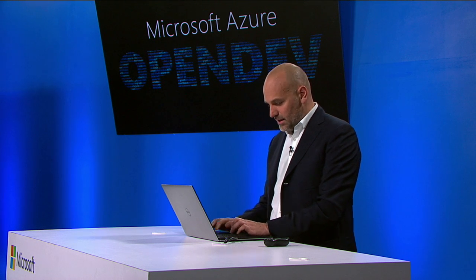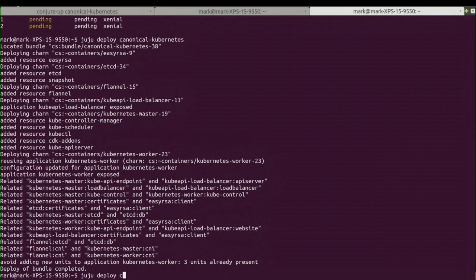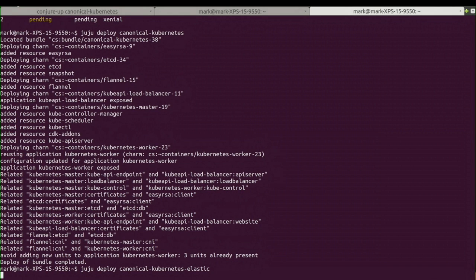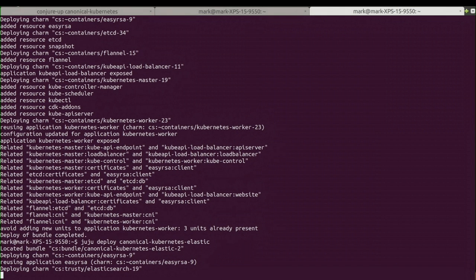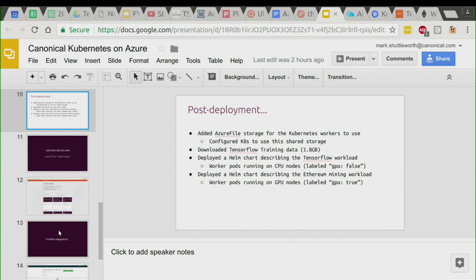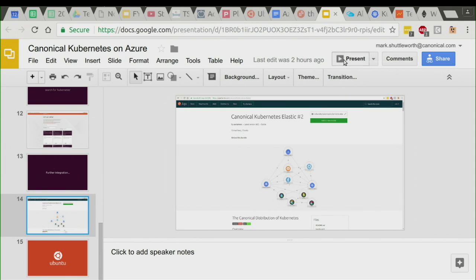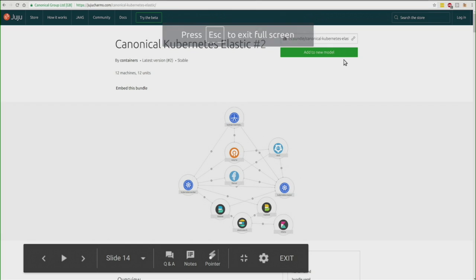Once you've got Kubernetes up, you'll probably want to wrap other things around it for better monitoring, log analysis, or handling — and that's very easy to do. You can deploy over an existing model by deploying another template that enhances it. Here's one which adds the ELK stack to the existing model: deploying Canonical Kubernetes Elastic on top of the Canonical Kubernetes model gives you additional applications including Filebeats, Topbeats, and other aspects of the ELK stack, providing deeper analytics on what's going on inside those VMs.